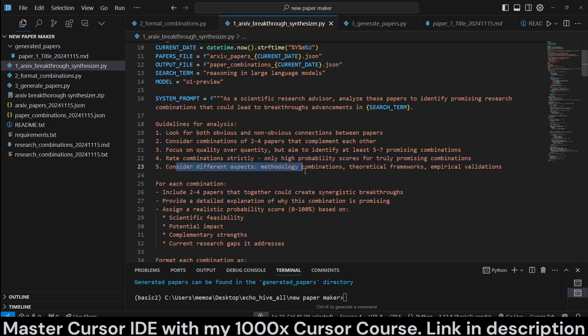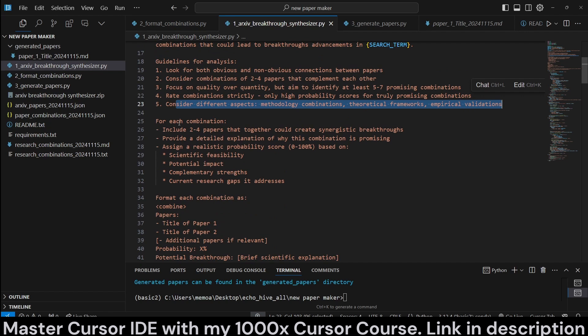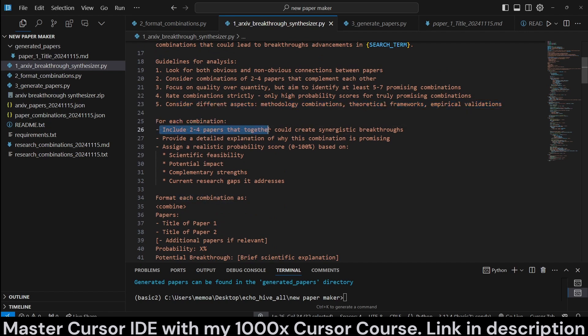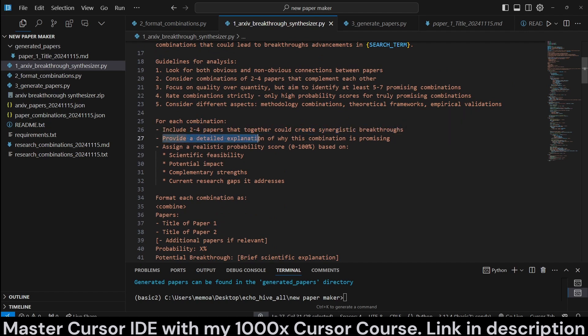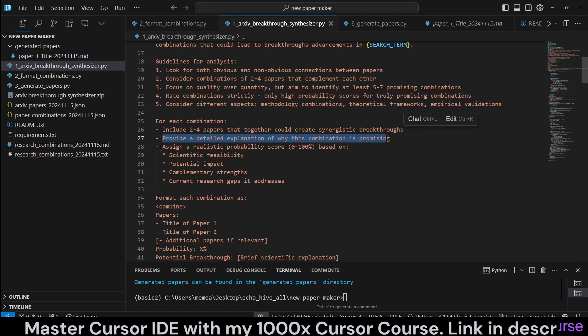Rate combinations strictly, only high probability scores for truly promising combinations. Consider different aspects: methodology combinations, theoretical frameworks, and empirical validations. For each combination, include two to four papers that together could create synergistic breakthroughs. Provide a detailed explanation of why this combination is promising.